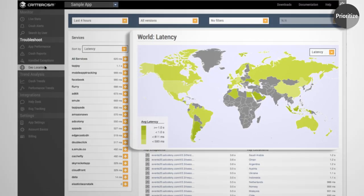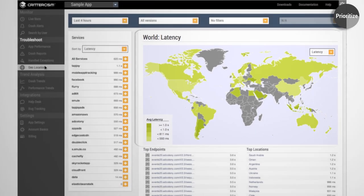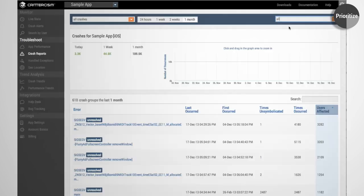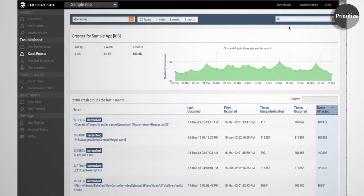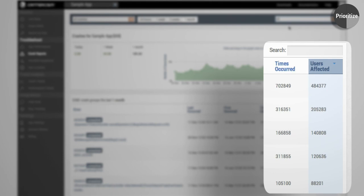You can even prioritize issues by geography down to the city or even to an individual store location and ignore issues from geographies that don't affect your business. And finally, for crashes and errors, prioritize the impact by the number of affected users.